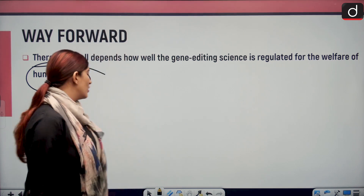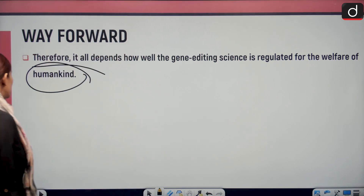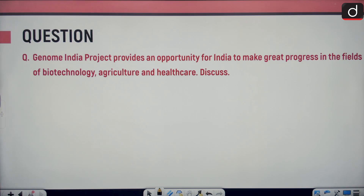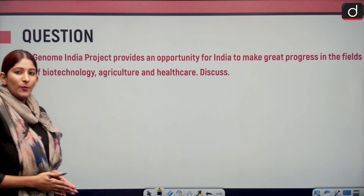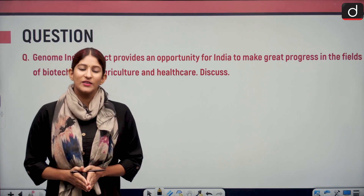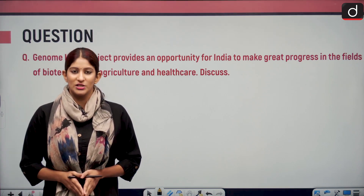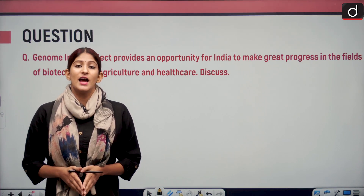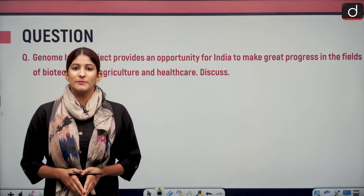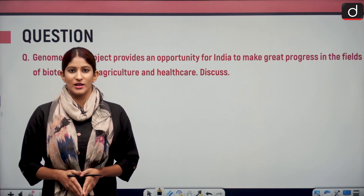The mains practice question for today is: 'Genome India Project provides an opportunity for India to make great progress in the fields of biotechnology, agriculture, and healthcare. Discuss.' I hope you will be able to answer it with the help of this segment. That's it for today. Tomorrow we shall meet again with another segment. Until then, stay updated and thank you so much for watching.